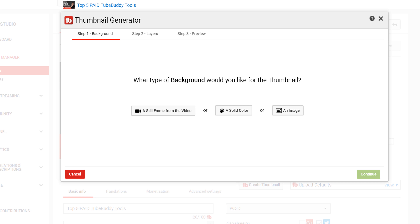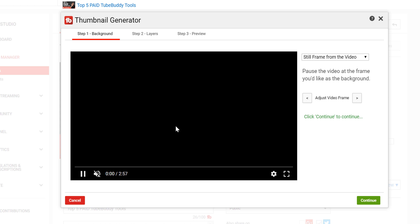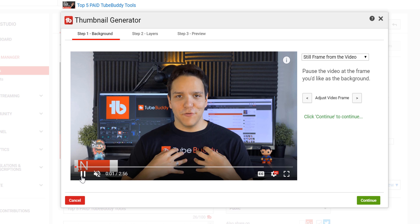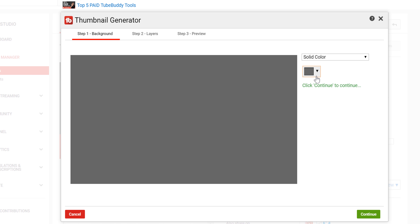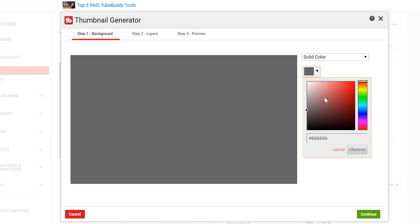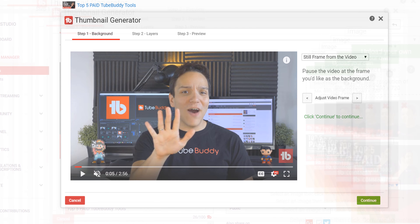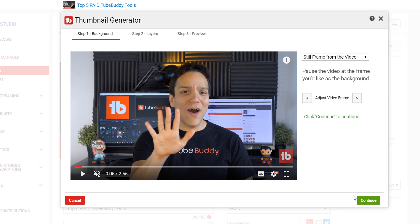First, you need to select what type of background you wish to use. You can select a still from a video, a solid color, or an image you upload yourself. For this video, I will be selecting a still frame from the video.